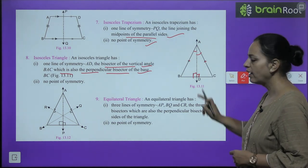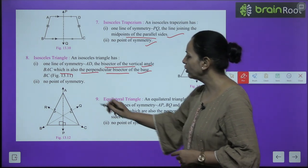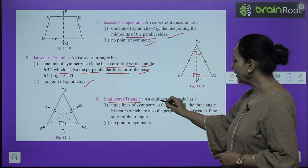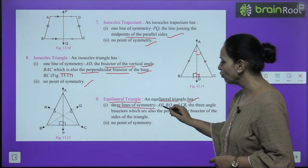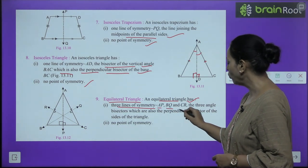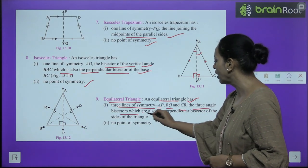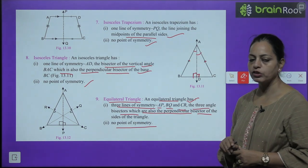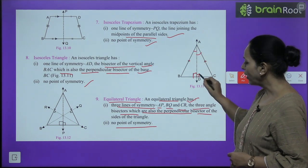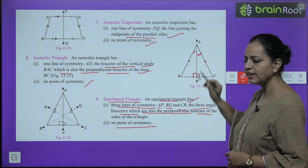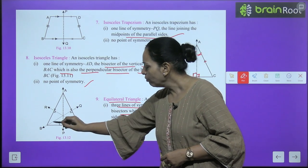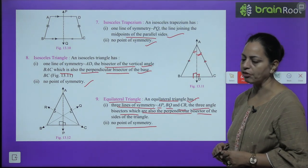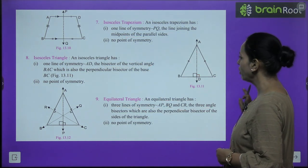An isosceles triangle has two equal sides and one line of symmetry, AD — the bisector of the vertical angle, which is also the perpendicular bisector of the base. AD divides the base perpendicularly and also divides the angle into two equal parts, making it the line of symmetry. There is no point of symmetry. An equilateral triangle has three lines of symmetry: AP, BQ, and CR — the three angle bisectors which are also the perpendicular bisectors of the sides. There is no point of symmetry.